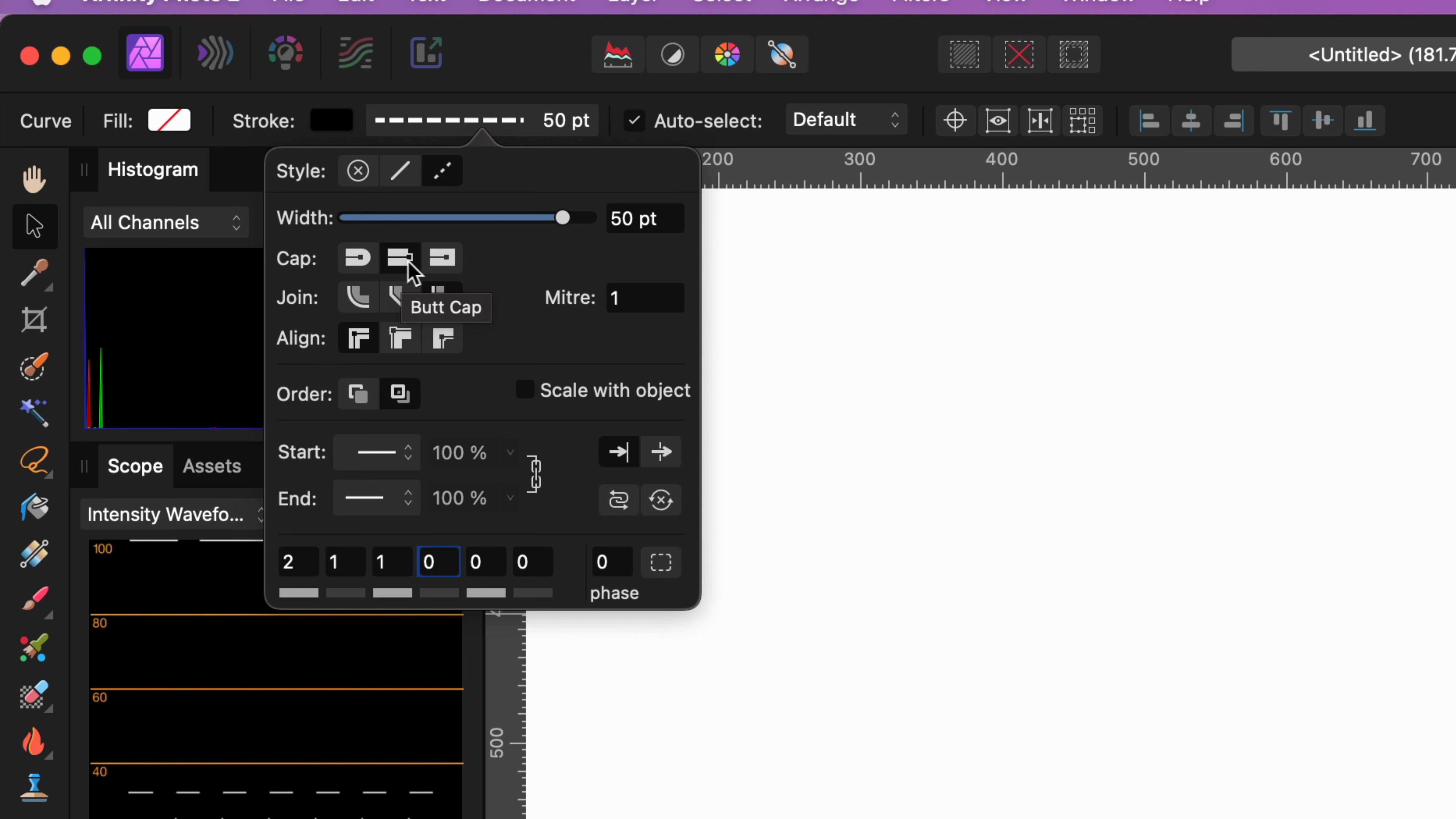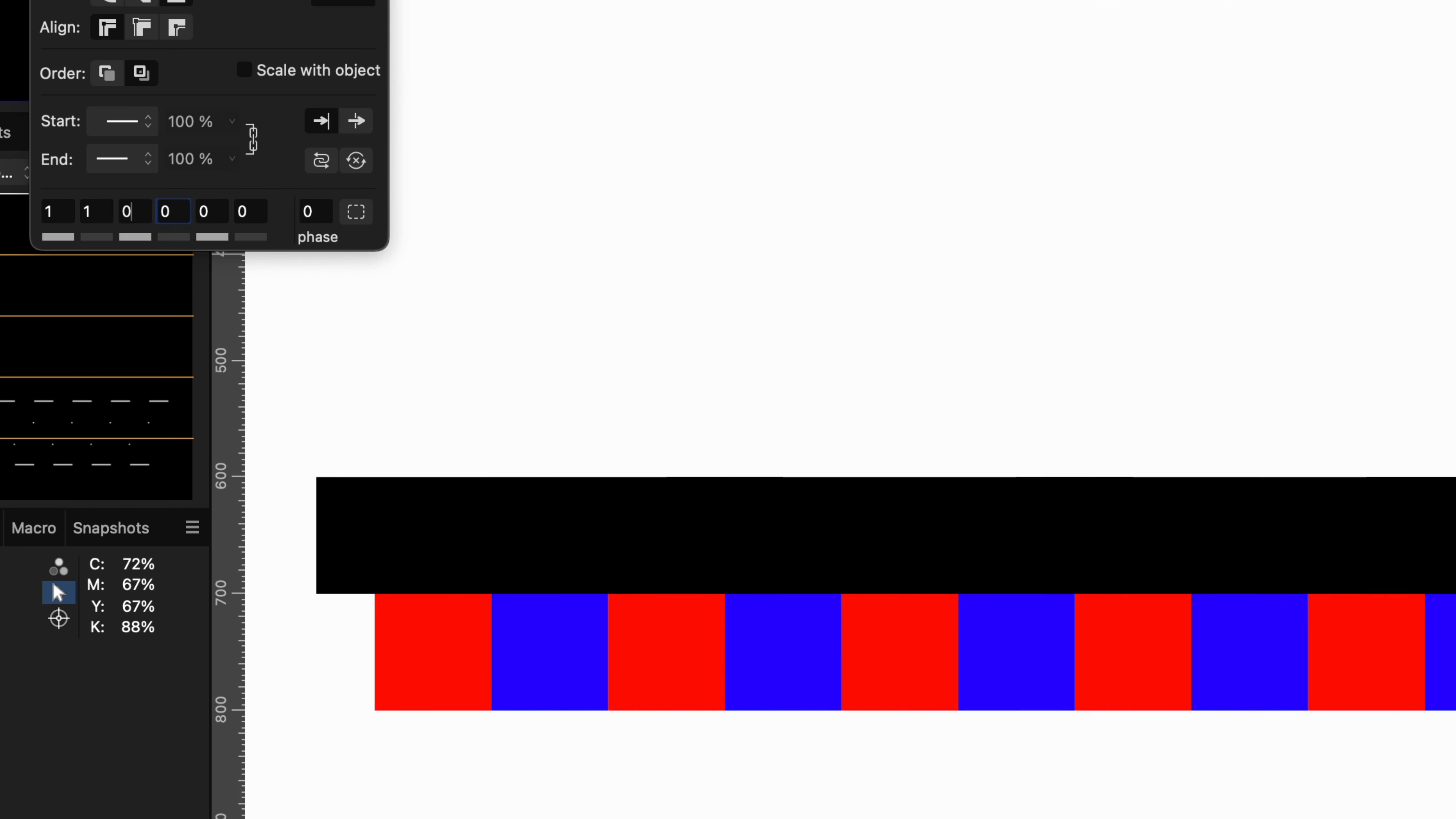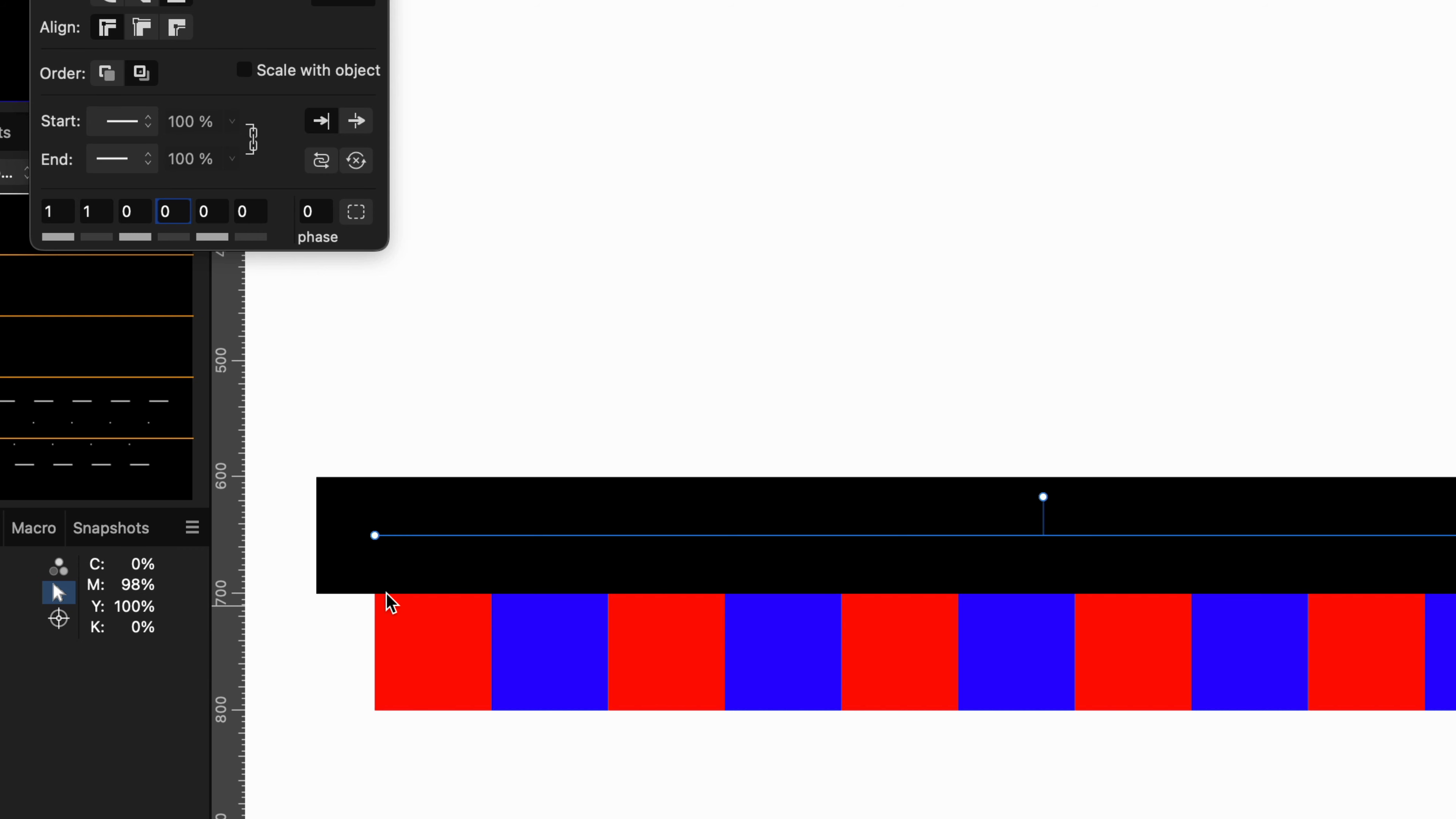Let's change it to square cap and notice how this has affected our dash pattern. Let me reset it to 110000. Interestingly enough, we don't get a dashed line, which initially doesn't make sense because we just provided a dash and a gap.